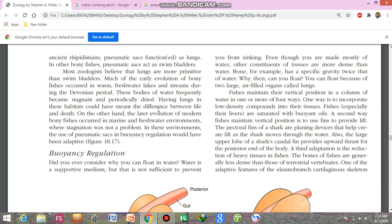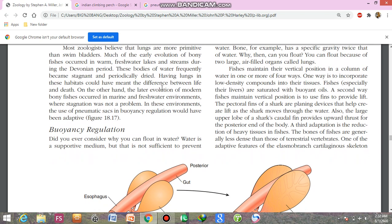On the other hand, the later evolution of modern bony fishes occurred in marine and freshwater environments where stagnation was not a problem. In these environments, the use of pneumatic sacs in buoyancy regulation would have been adopted.